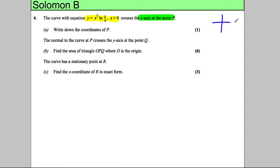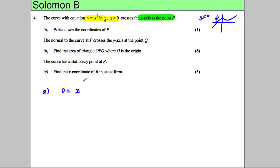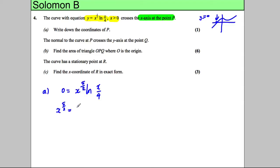Where a curve crosses the x-axis is where y equals 0. So for part A, we set 0 equal to x to the power of 5 over 2 times the natural logarithm of x over 4. We've got two things multiplied to give 0, so either x to the power of 5 over 2 equals 0, or ln of x over 4 equals 0.